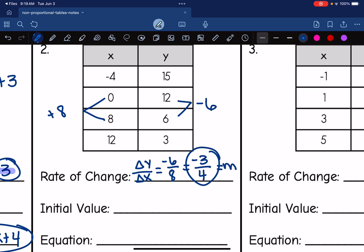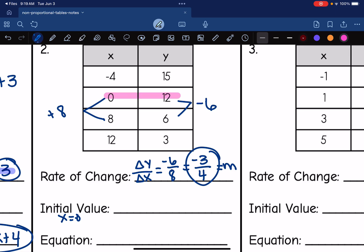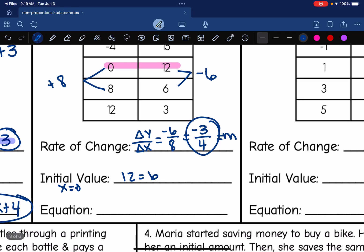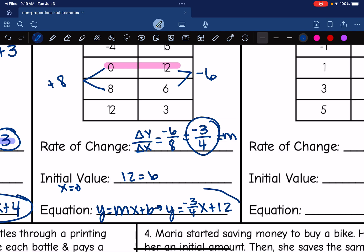Then I want to look for my initial value — remember, this is where x is 0. I can see right here in the table that when x is 0, y is 12, so 12 is my initial value, which is b. Now I'm ready to write my equation in y = mx + b form: y equals negative 3 fourths times x plus 12.